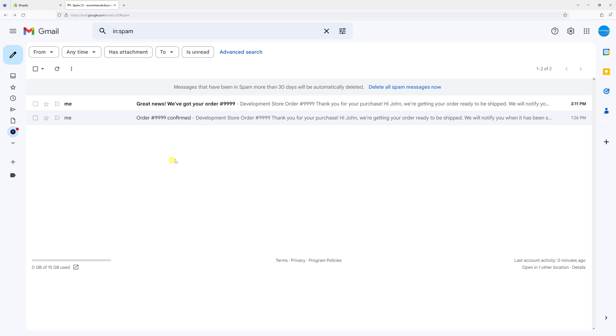So this is the original subject line and this is the new one we've just created. I hope you found this Shopify tutorial useful. For more tutorials, please subscribe to my channel. Thank you.